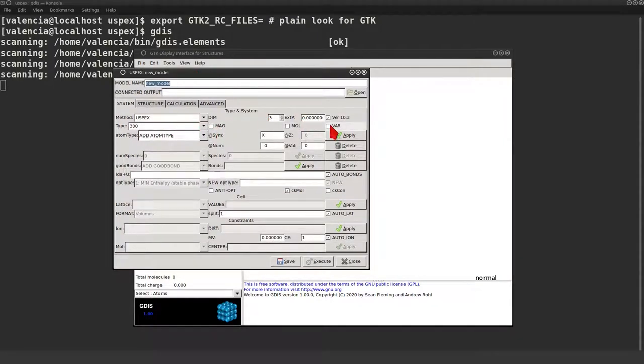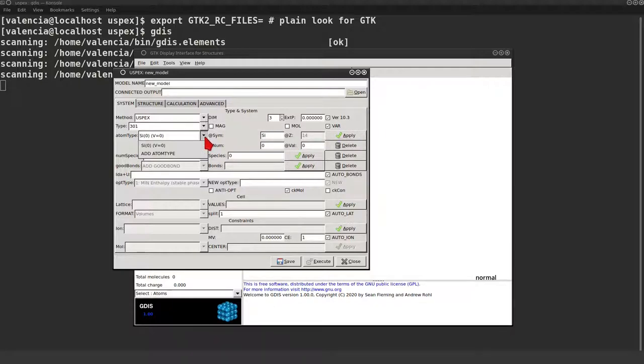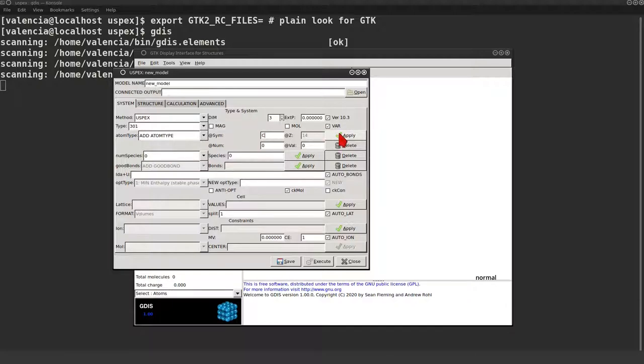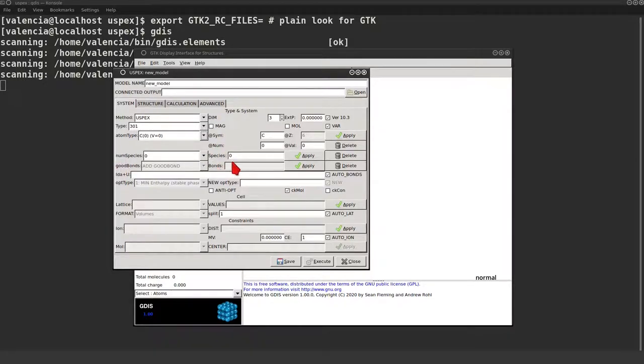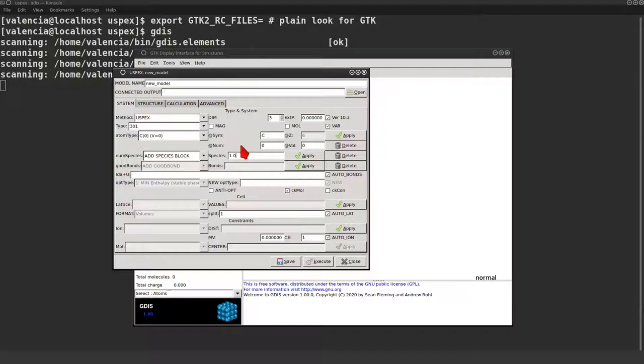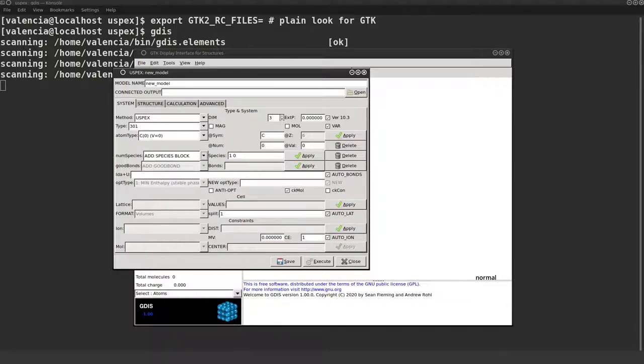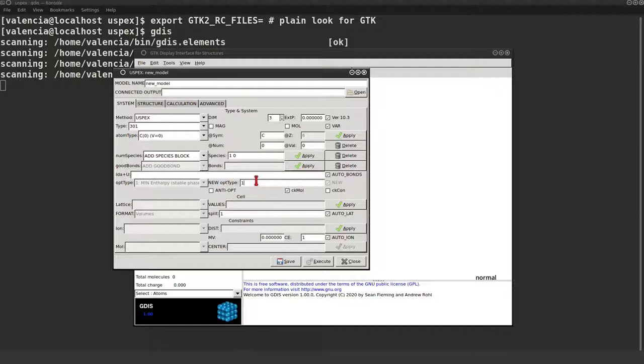Now we want a variable composition job. I'm going to set silicon as the first atom and apply. And add an atom type which is going to be carbon. We can see that we have both types. Let's set the numspecies block, one with carbon, the other one with silicon. Composition will be a combination of both blocks. Let's not forget to optimize based on the minimum enthalpy.